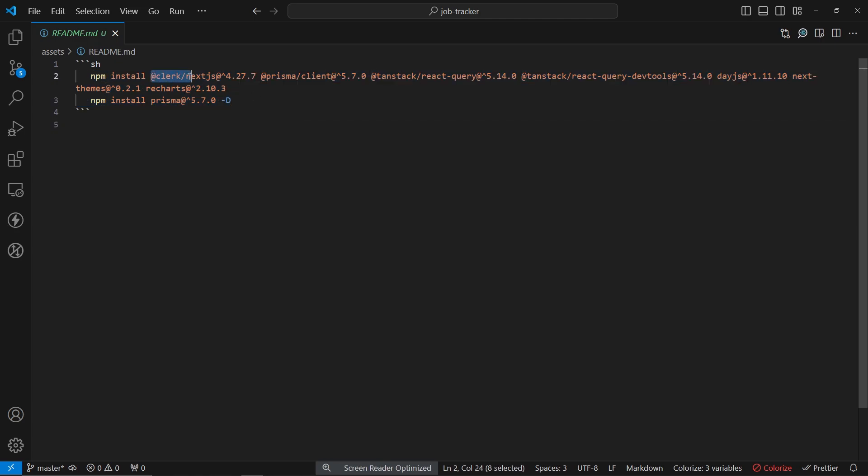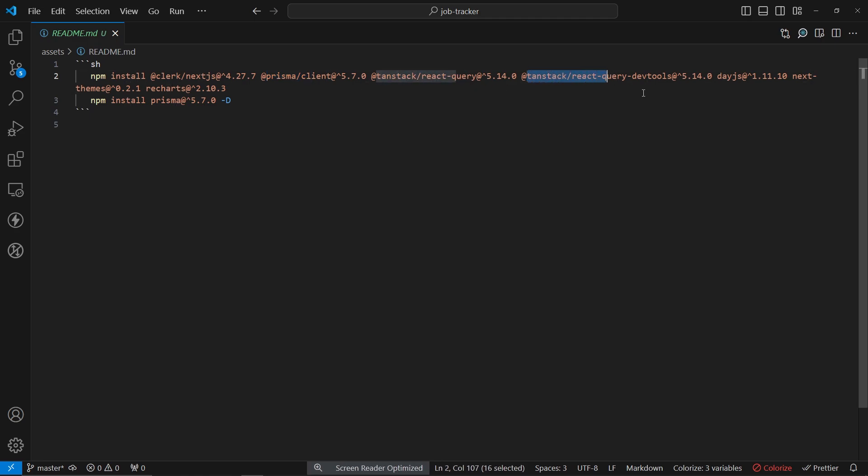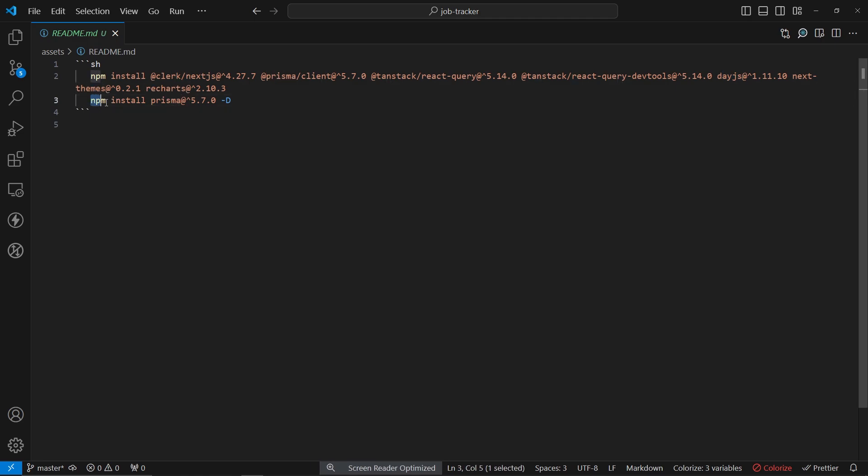We are installing clerk, Prisma, tanstack react query, dev tools for the same library, day.js, next themes with recharts, because we're going to be using them on our chart page. And at the end, we're going to install Prisma.